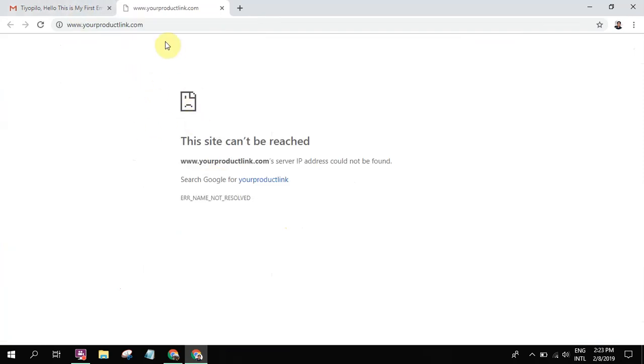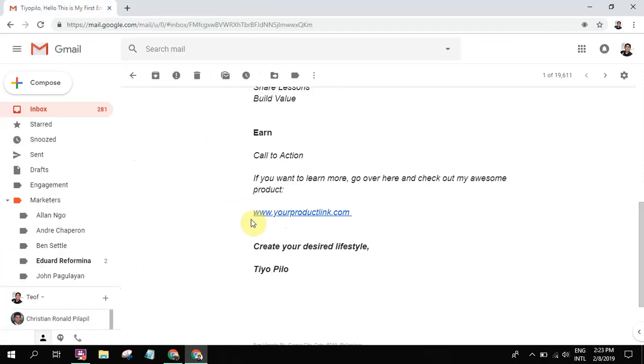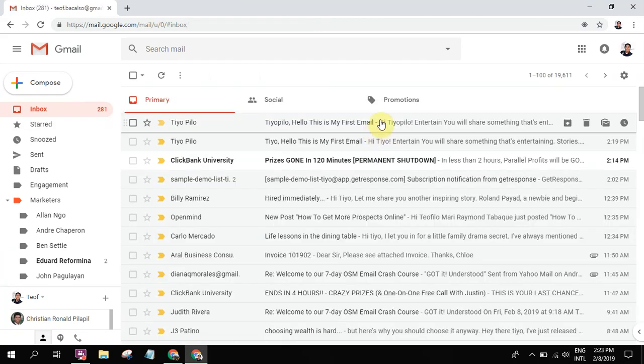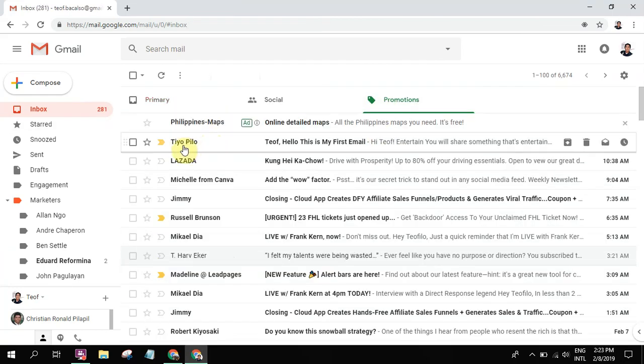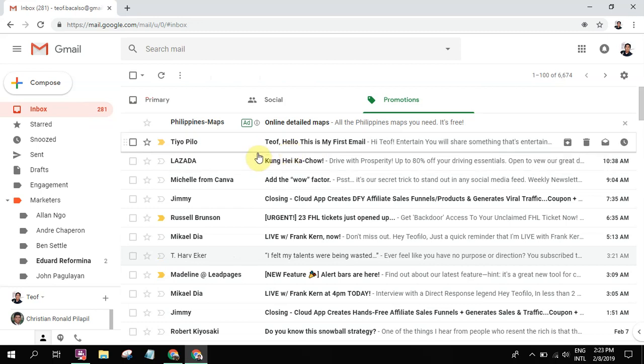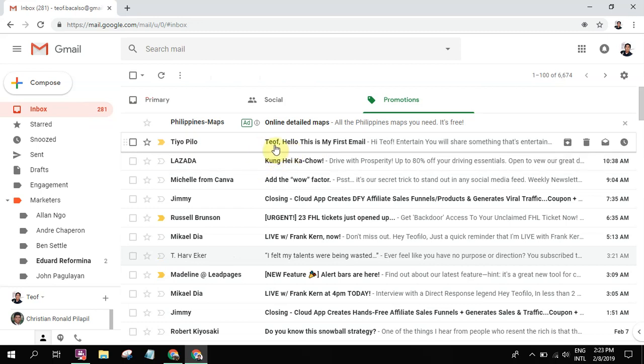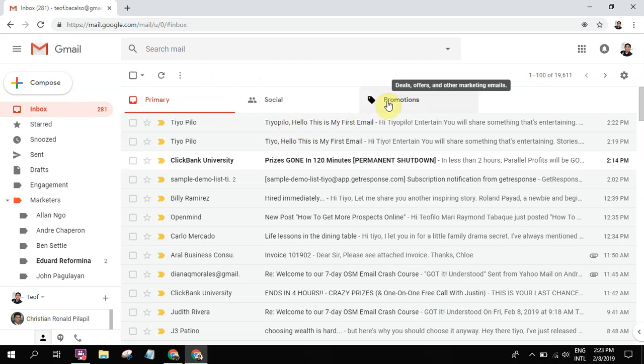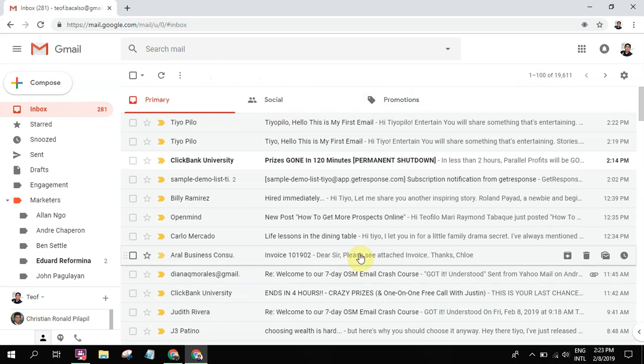And at the same time, this is the promotion. Let's just assume he didn't see it. If you can notice, one is here, and the other one is from Tiyo Pilo. So because we've written two different emails with two different names, but they went to the same Gmail account.